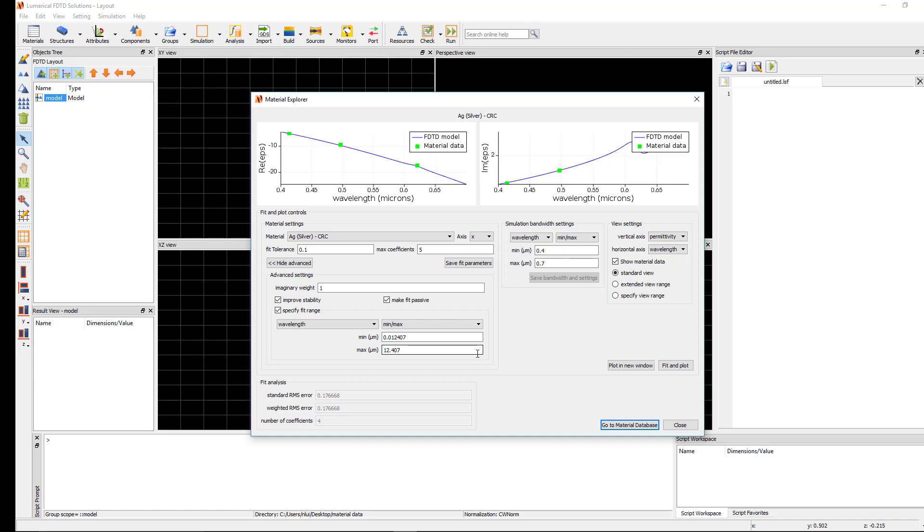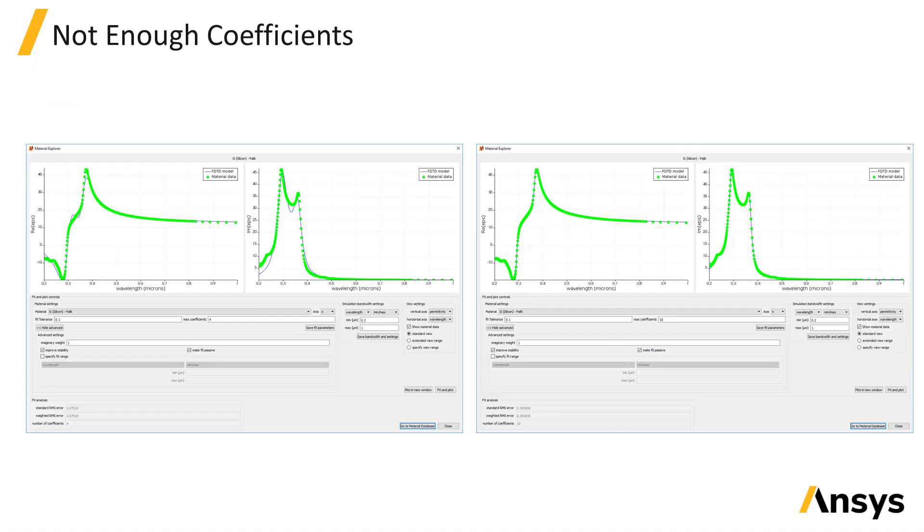Or if you are simulating a non-linear effect such as harmonic generation where there will be light generated at wavelengths outside of the source wavelength range. Next, we will go through some examples of material fits and discuss how to modify the settings in each case to obtain a better fit, as well as fitting tips.